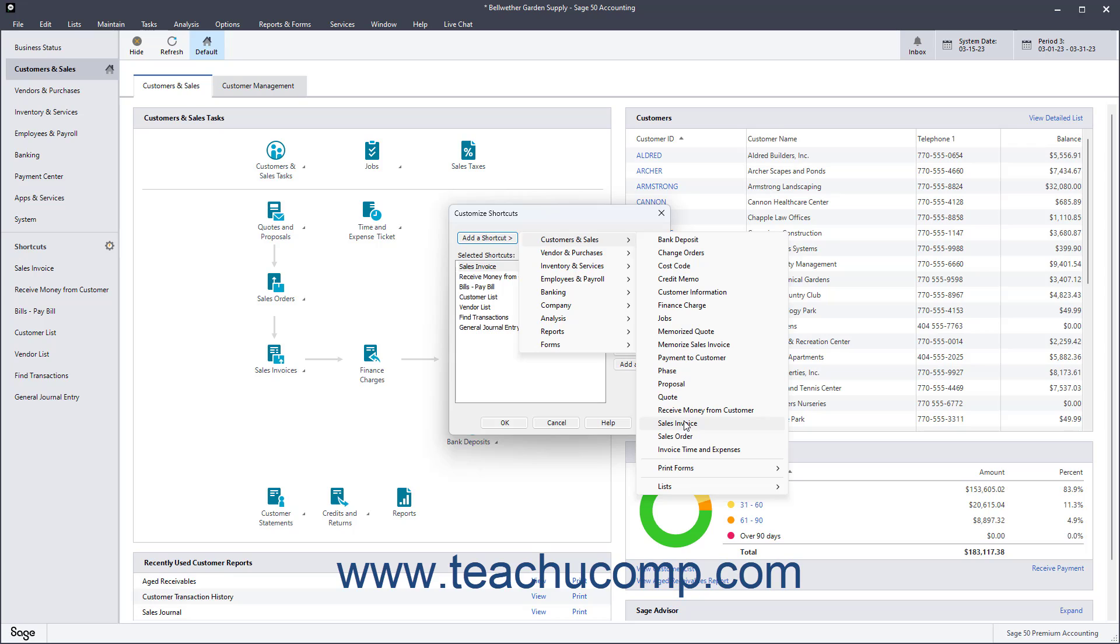If needed, you can also roll over commands followed by the right-pointing arrow to show even more shortcuts from which you can then select.